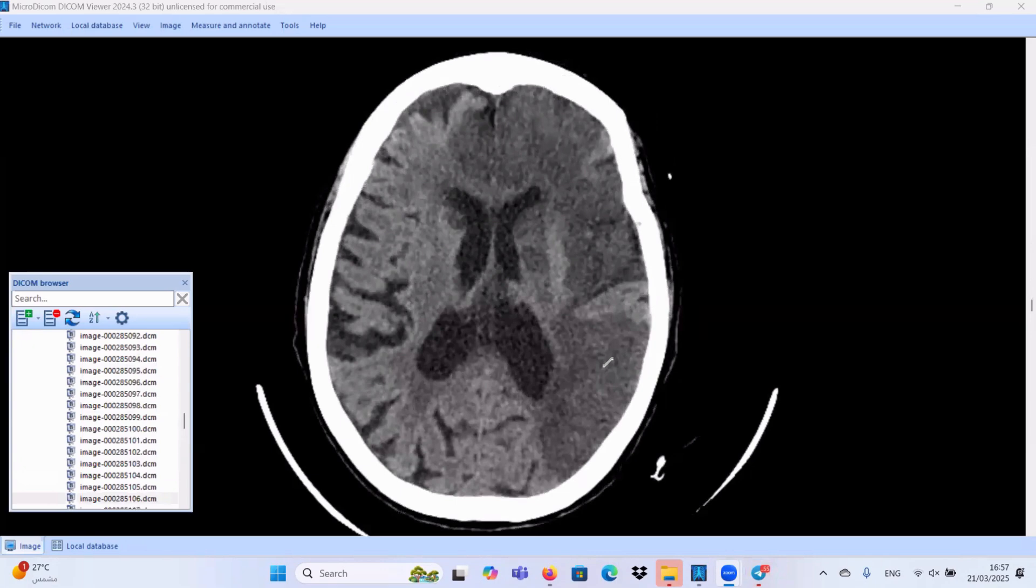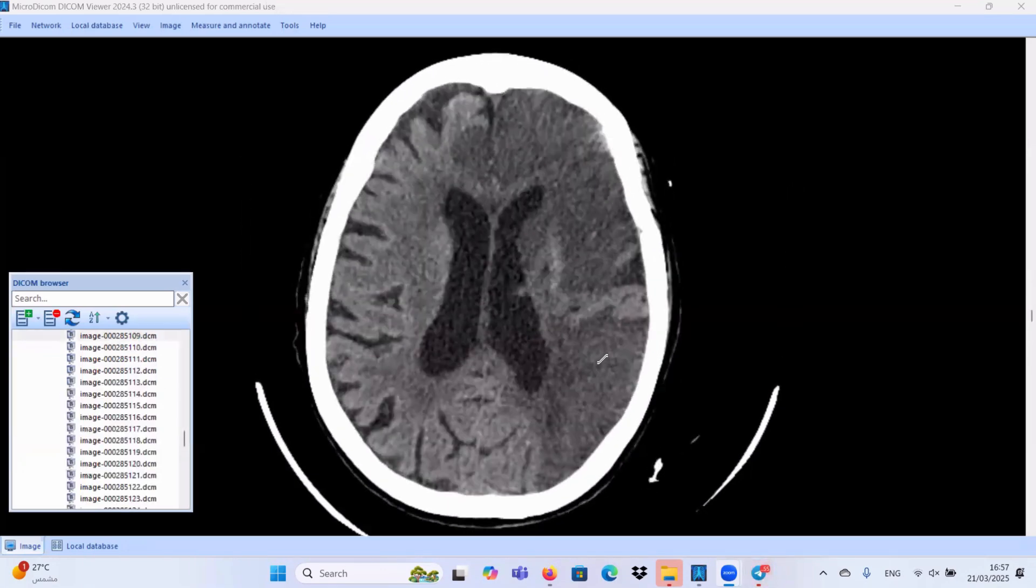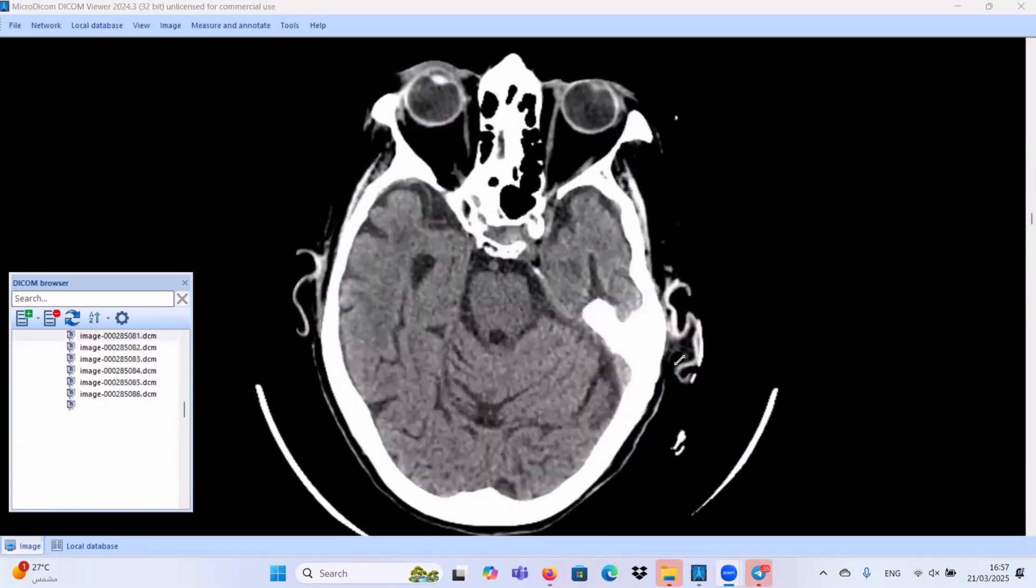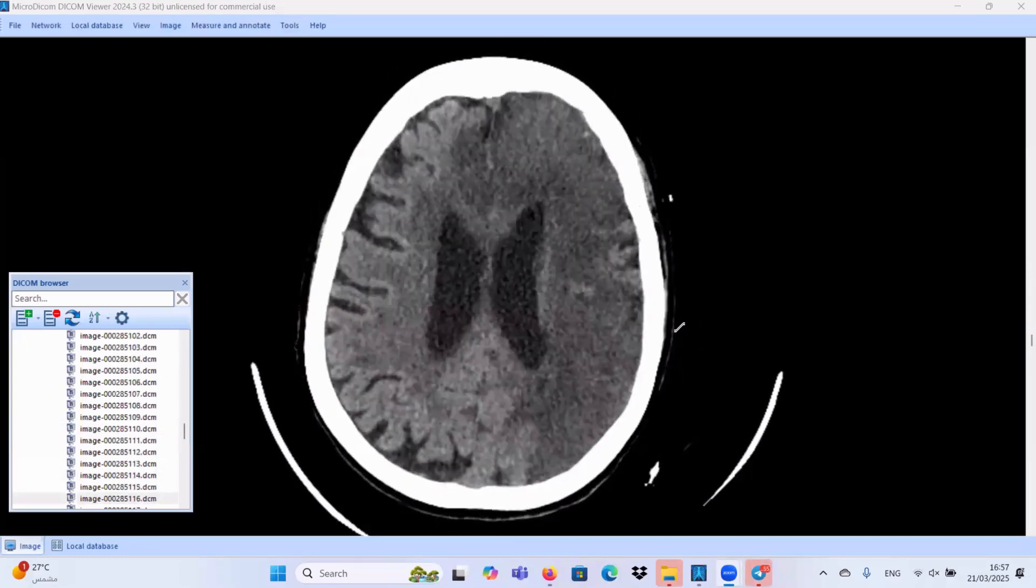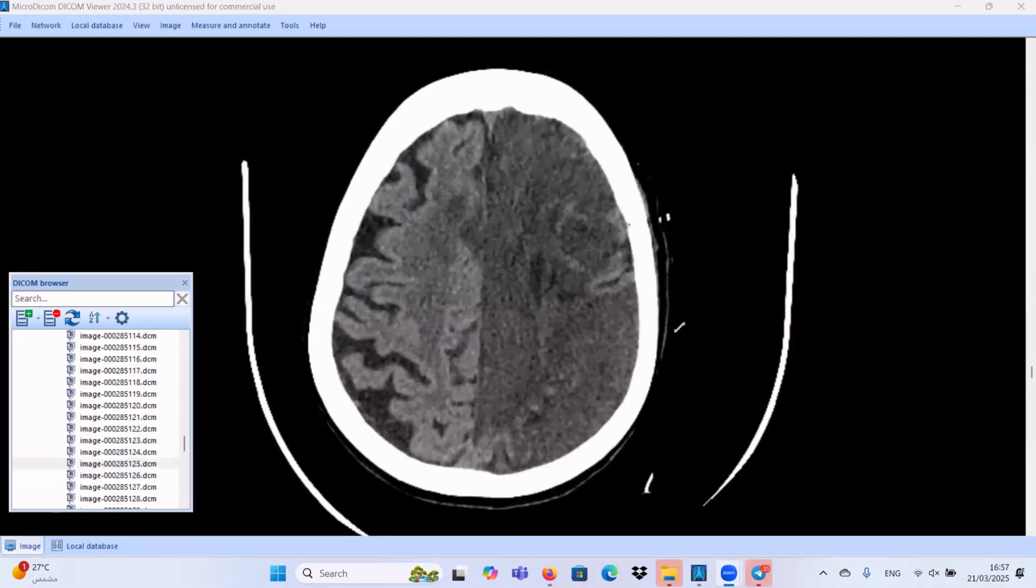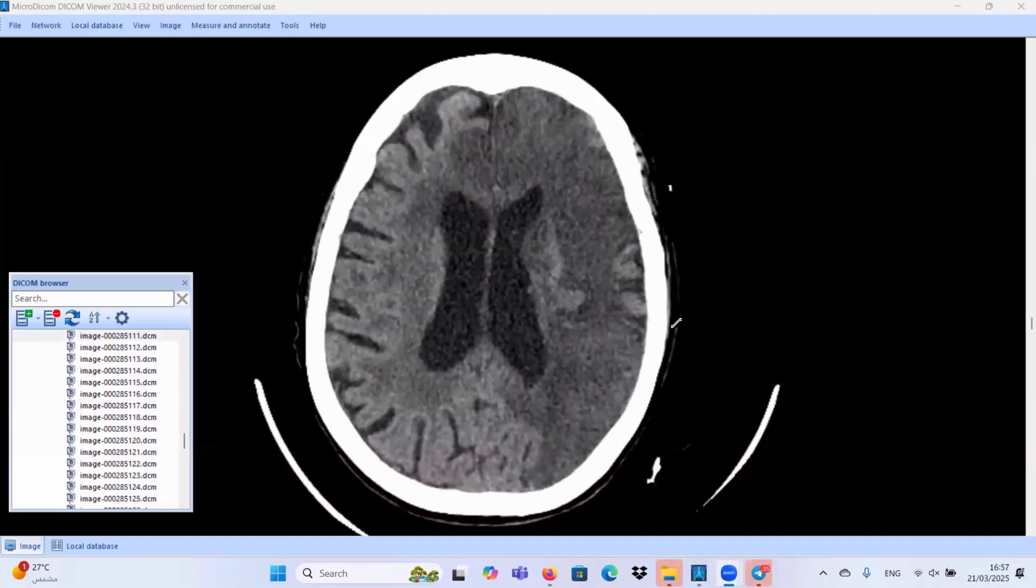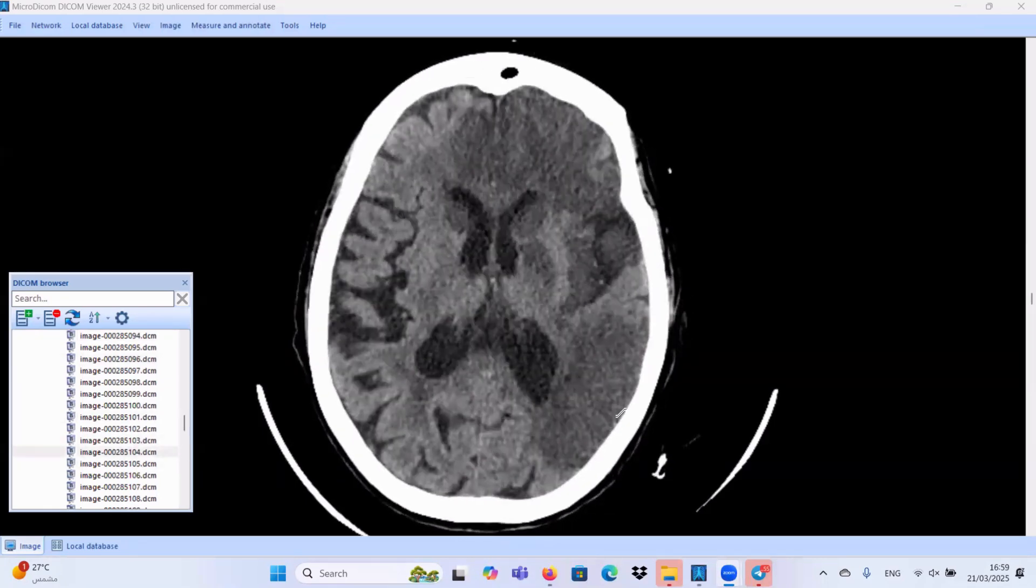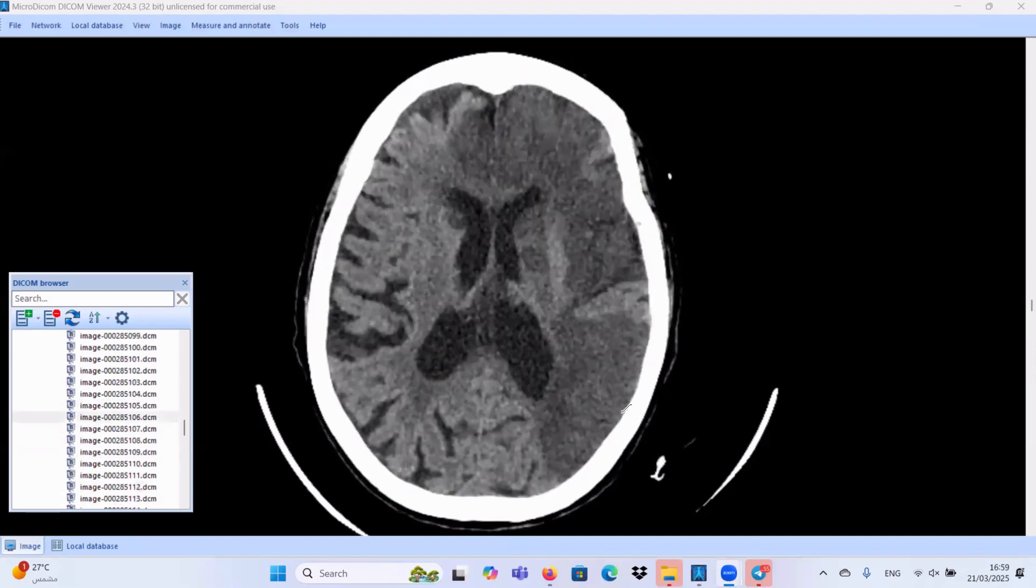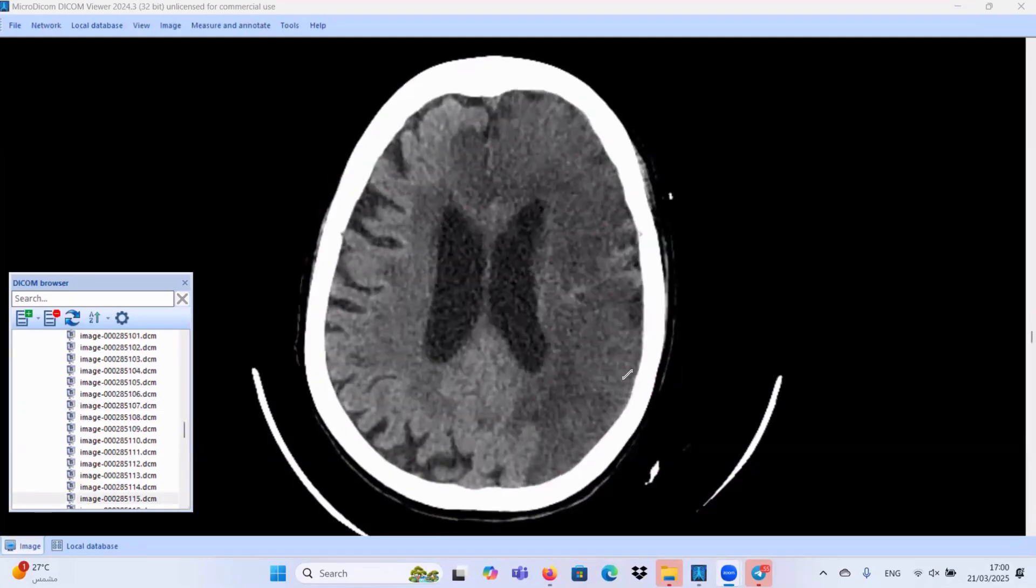So, our second case today, another patient that was presenting with acute loss of conscious level. And as you can see here, we have multiple hypodense patch areas involving many areas at the left cerebral hemisphere. Let's go in a systematic way. We have the left lentiform nucleus, the left insula, the left temporal region, the left frontal parietal region.